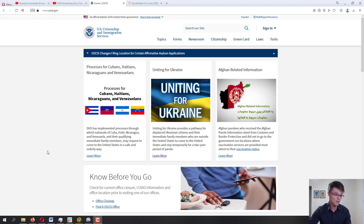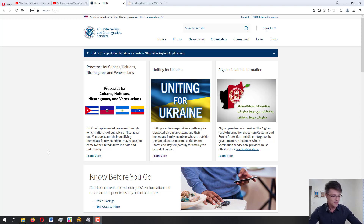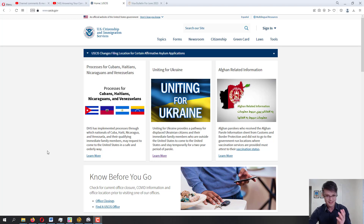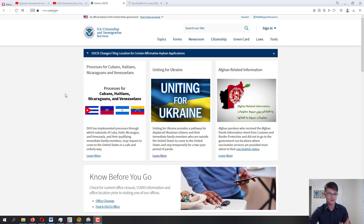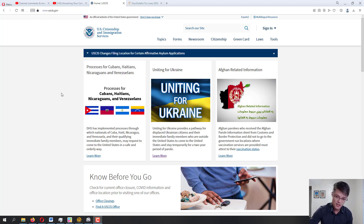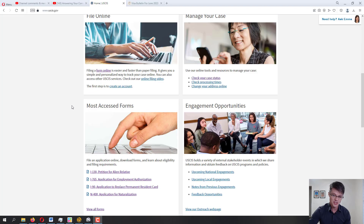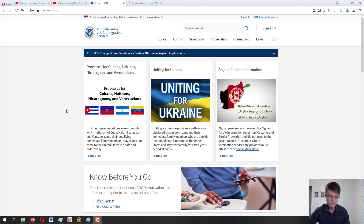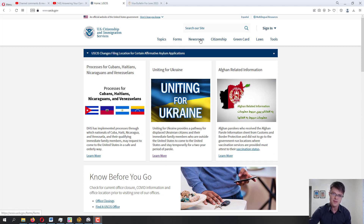Before beginning, I want to mention I am not an immigration attorney and this is not legal advice. All the information provided in these videos is directly from official government sources like USCIS. We will be using the USCIS website — uscis.gov — which is for US Citizenship and Immigration Services. You can find this link in the description below.